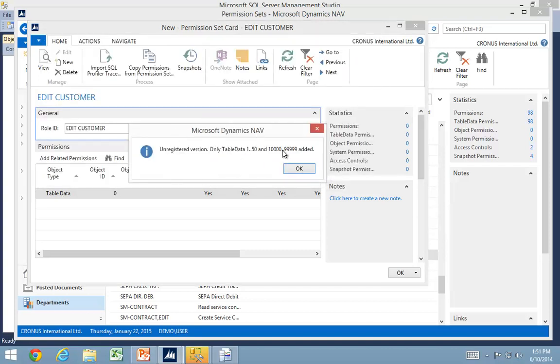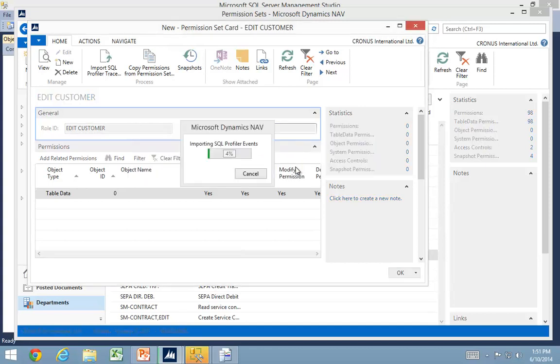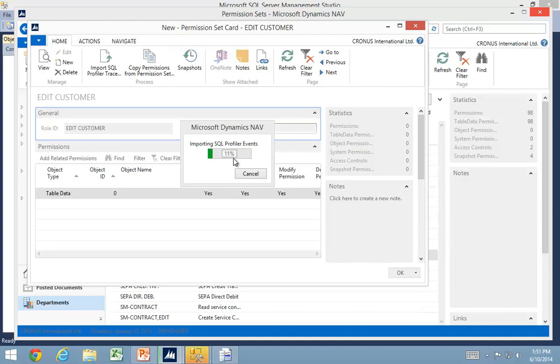it comes up with a warning that I'm only recording certain tables because I have the unregistered version. There's another video that will tell you how to register the version and get rid of that filter. It's not completely free because registration costs a small amount. Now it's reading the trace and sorting all the events to see which tables were used and what level of permissions are required.